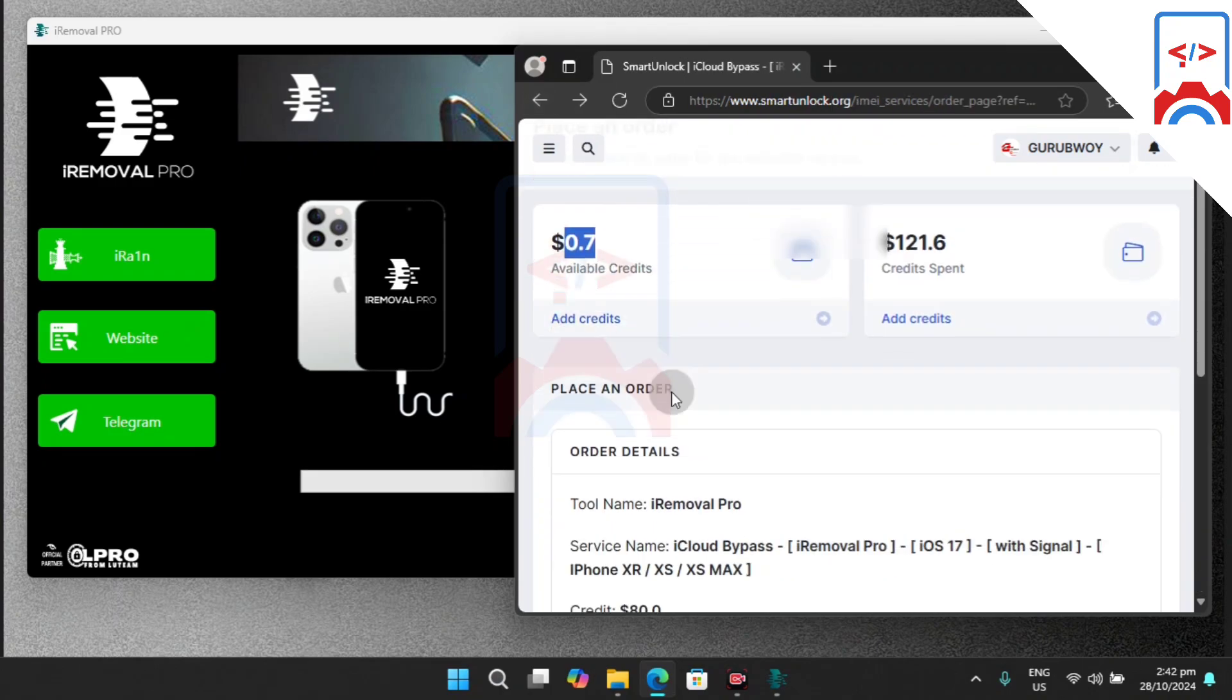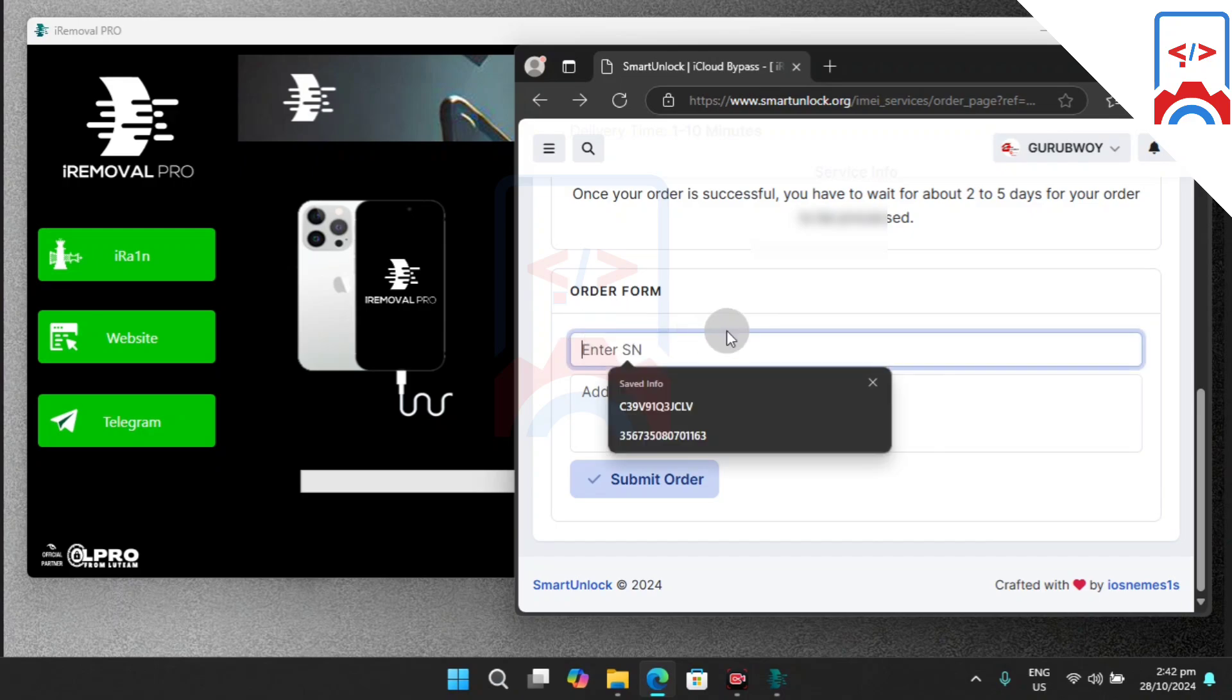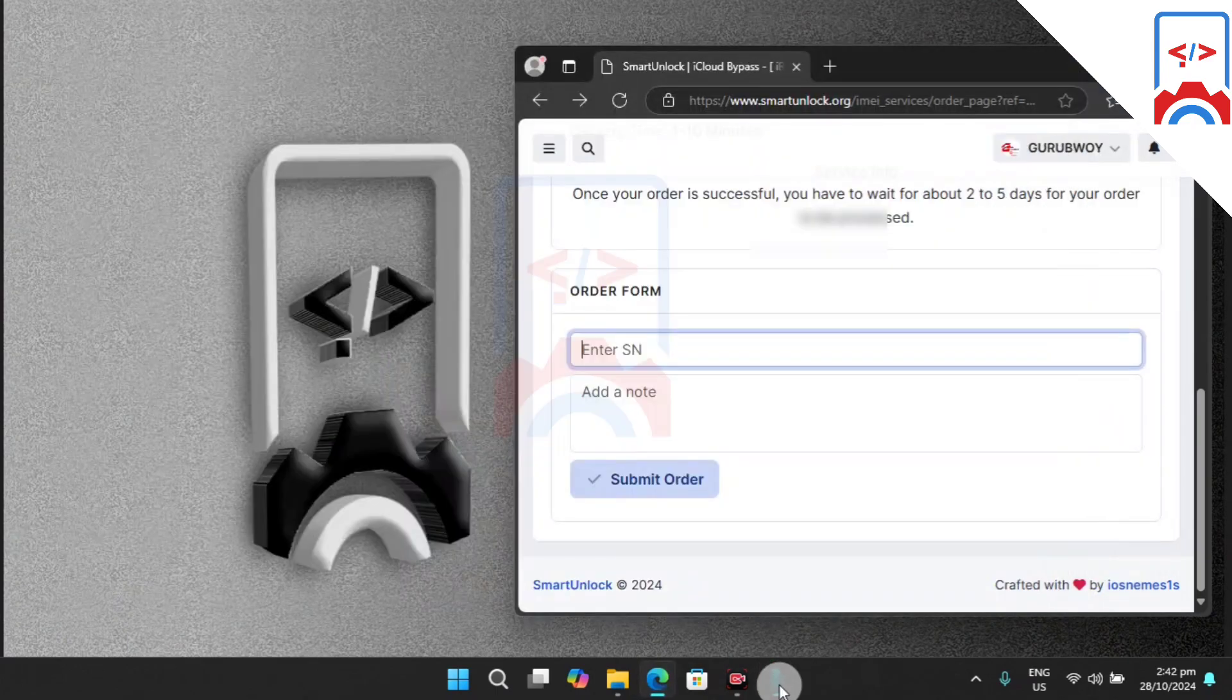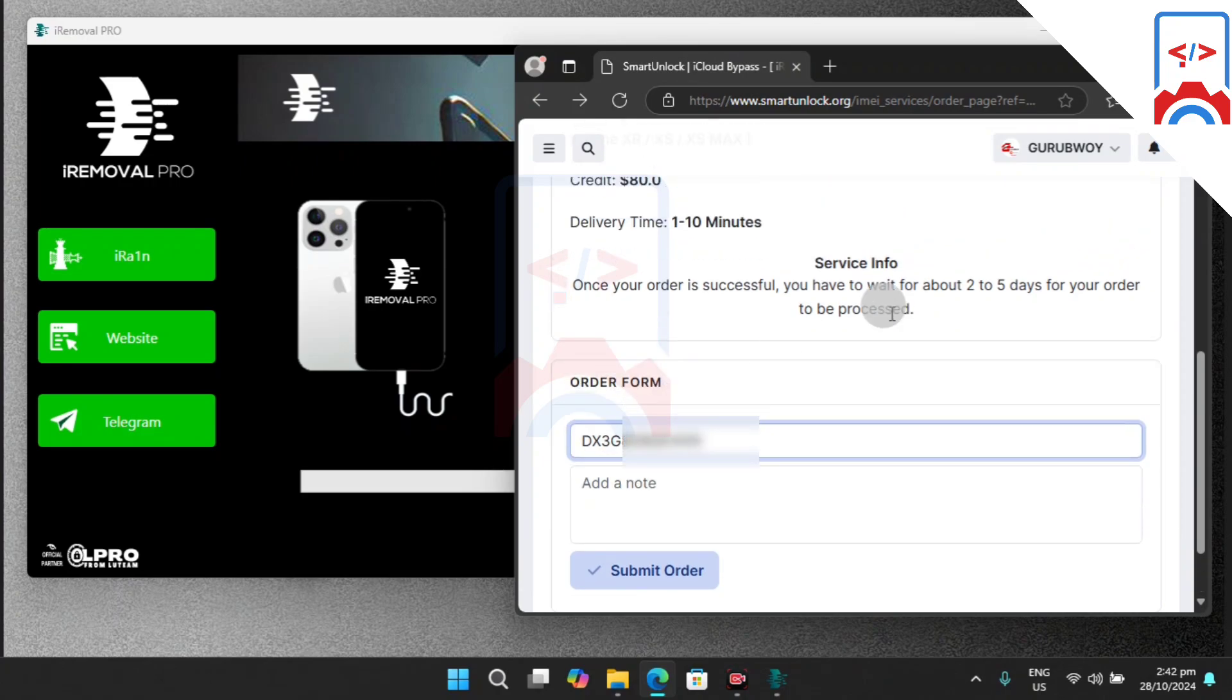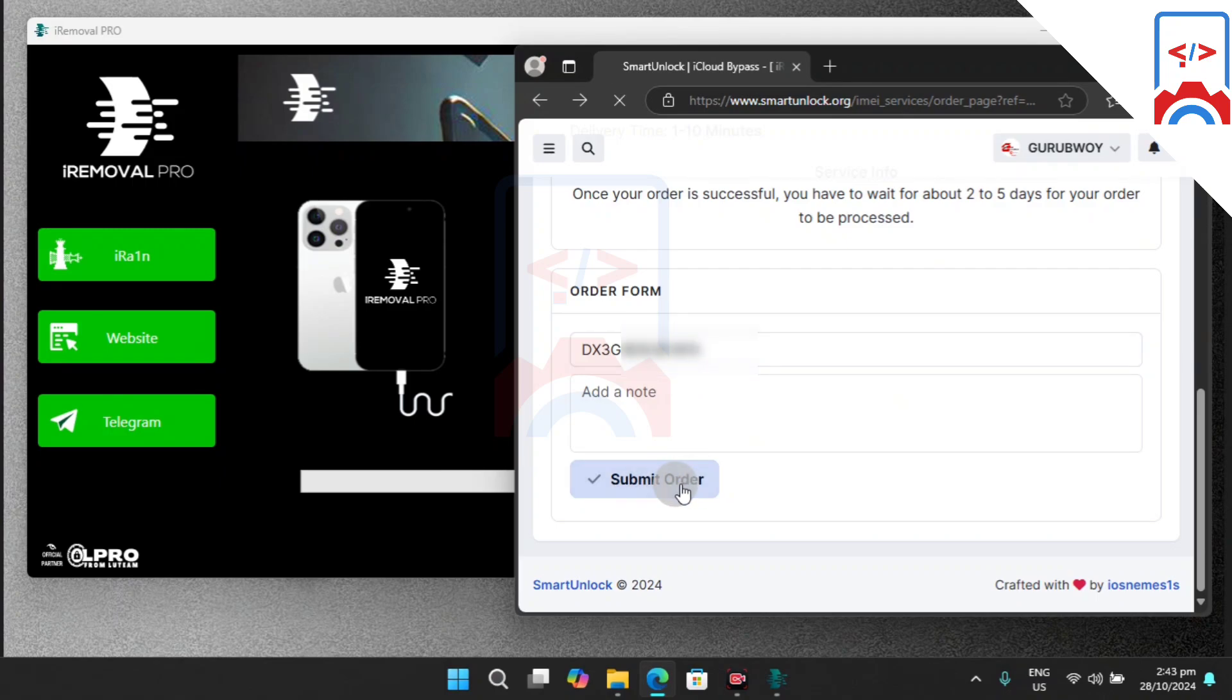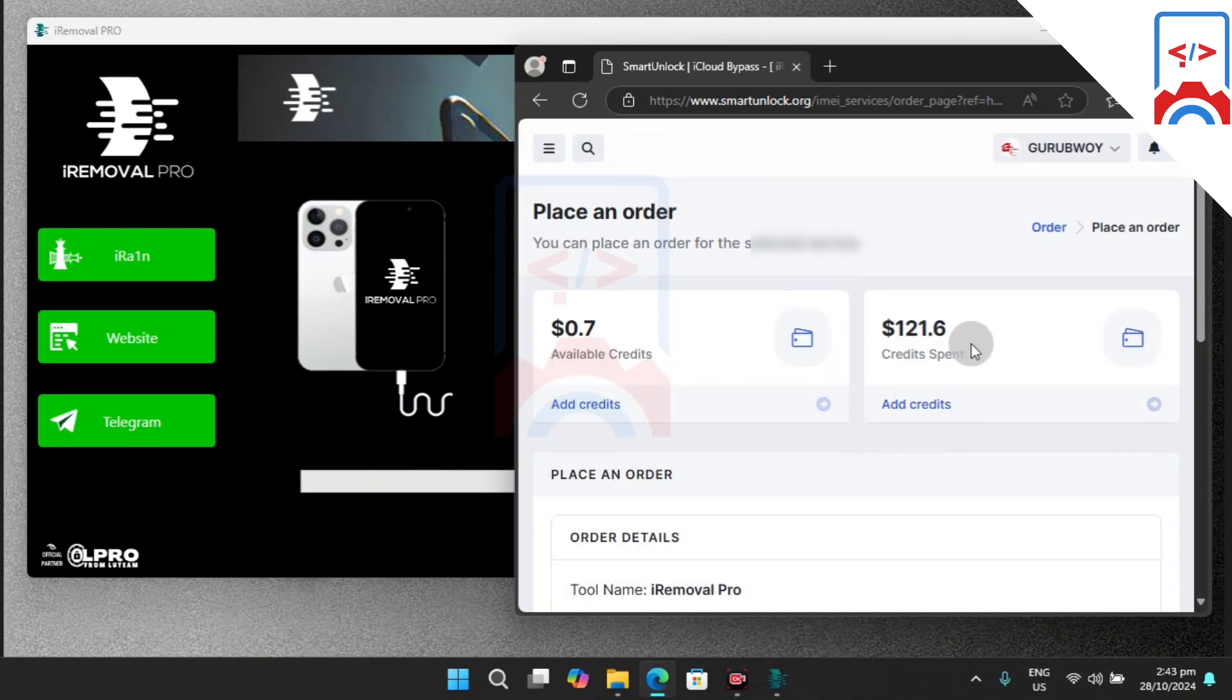After you successfully add credit to your account, you can fill in the information required. Move into your iRemover Pro, copy the serial number, then back to Smart Unlock and paste in your serial number. You need to know that after successful registration, you need to wait one to seven days to get your device bypass complete. Then after that, you can activate your device. That's it for the first phase of this video tutorial.